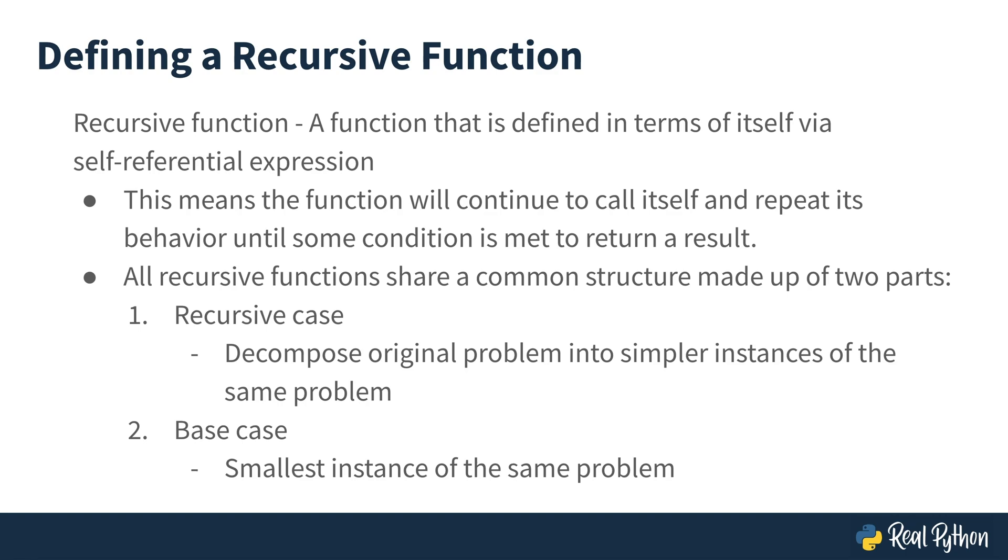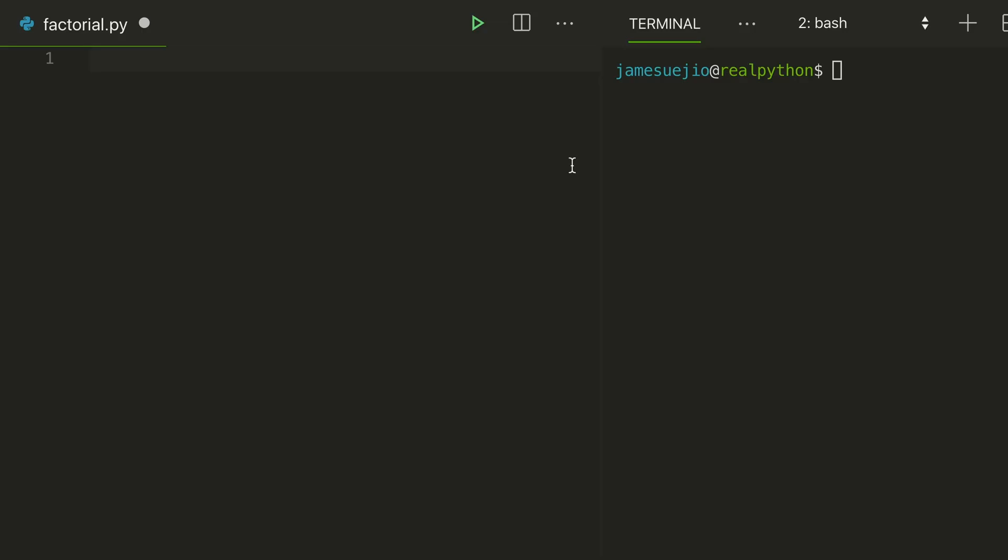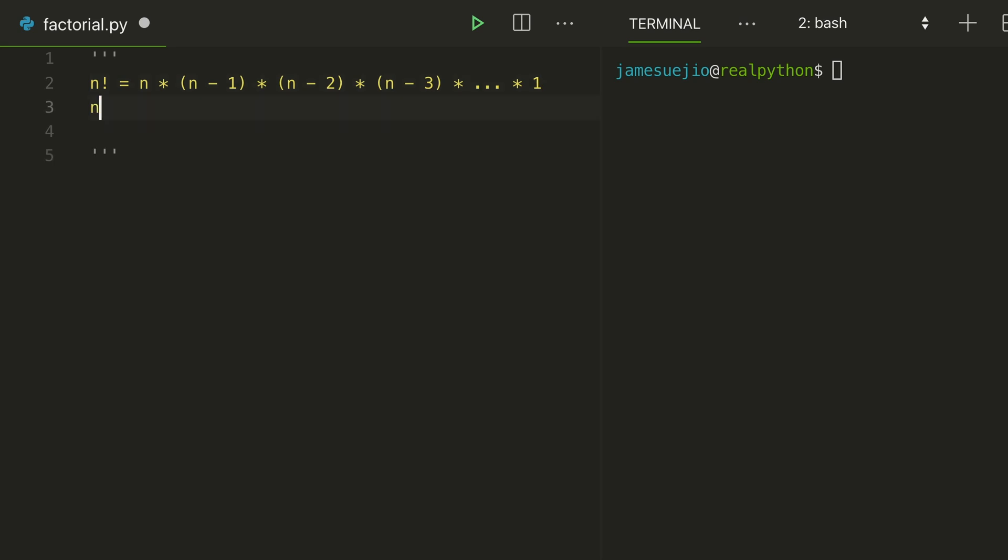Let's go through another example. The factorial symbol is defined as, for any number n, n factorial is equal to n times n minus 1 times n minus 2 times n minus 3 times n minus 4, etc., all the way to 1. We can also write this as n factorial is equal to n times n minus 1 factorial because this part of it can be simplified into n minus 1 factorial.